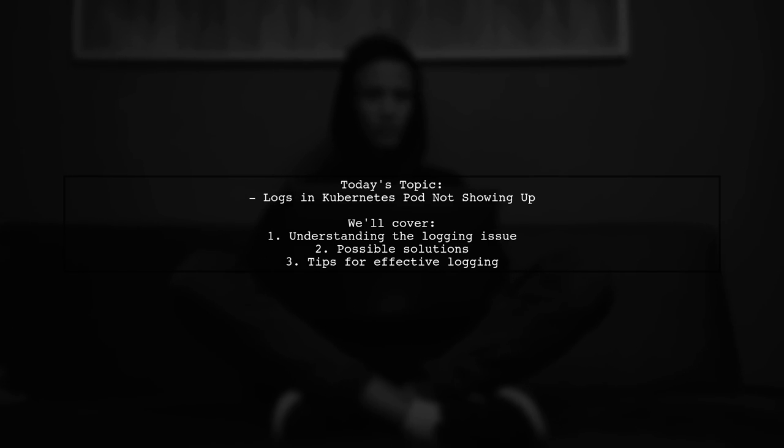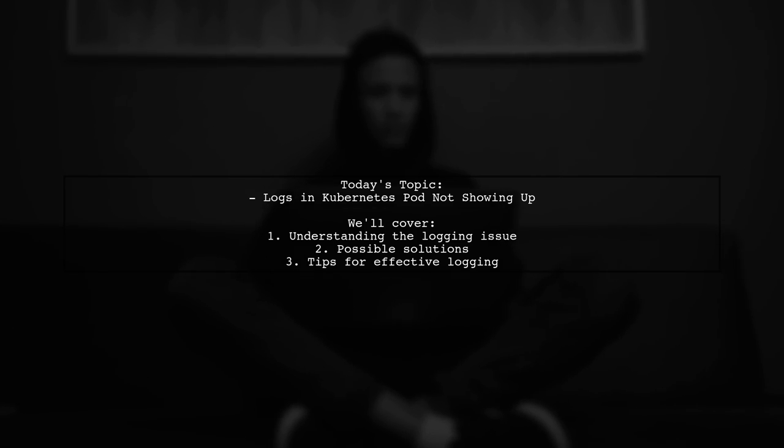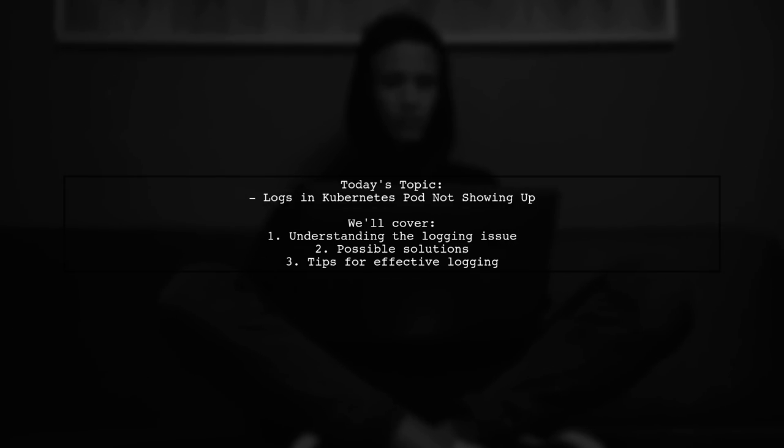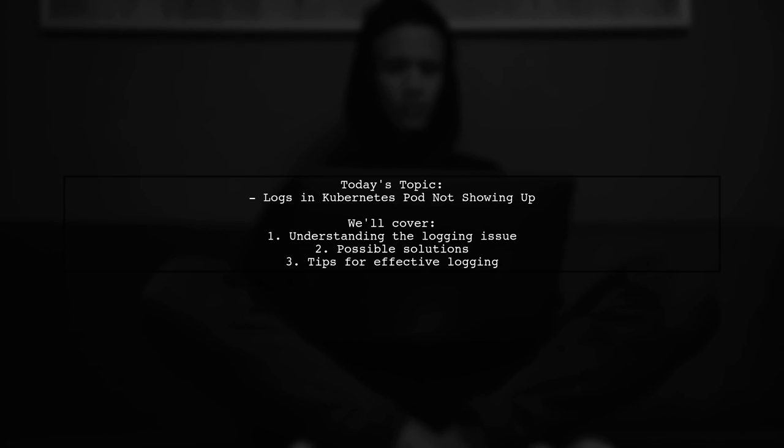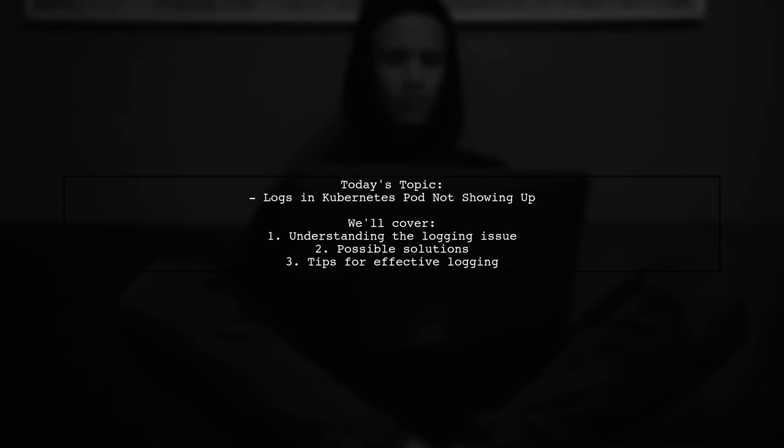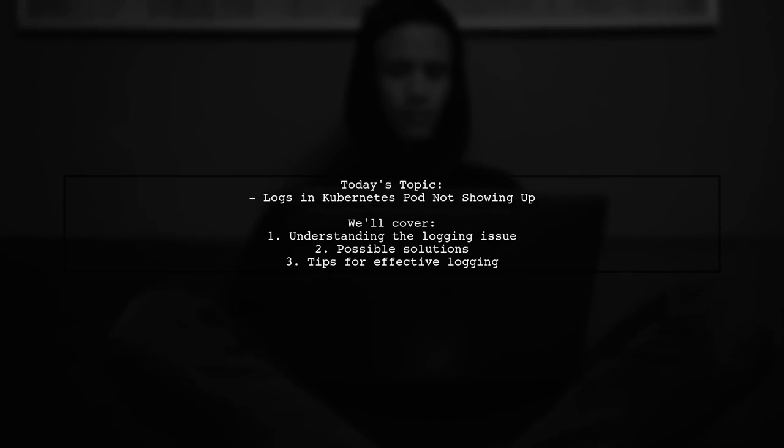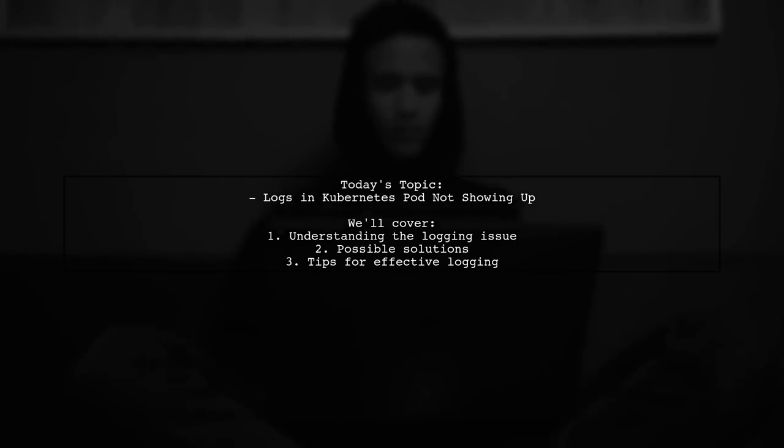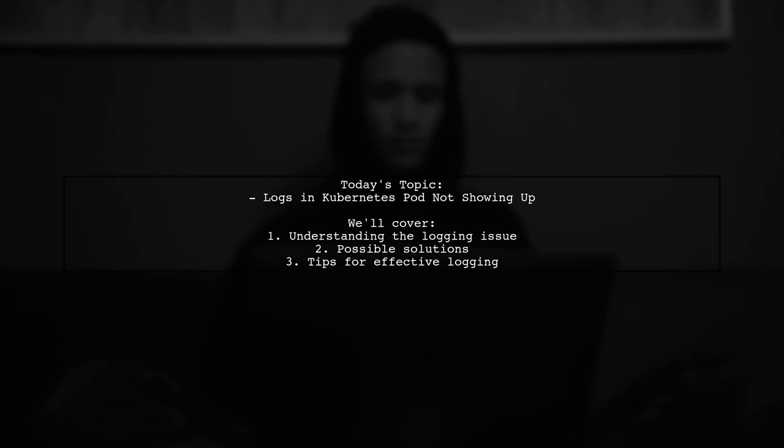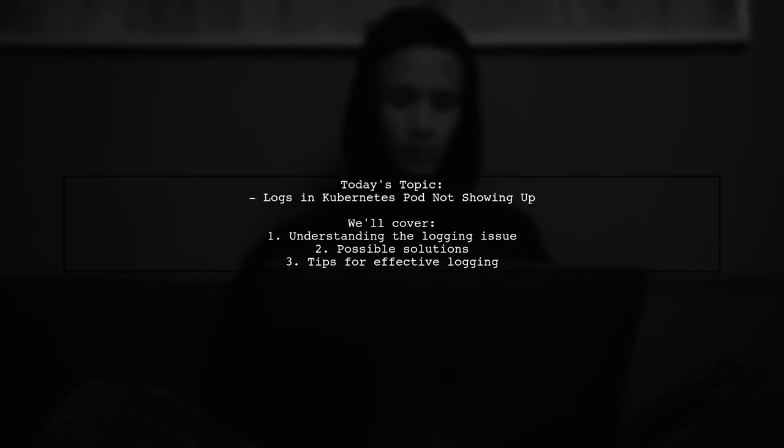So, they're wondering if there's a way to make Kubernetes write logs immediately. Let's dive into this intriguing question and explore potential solutions together.